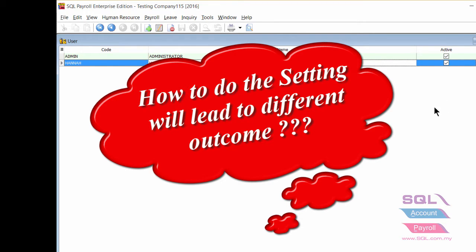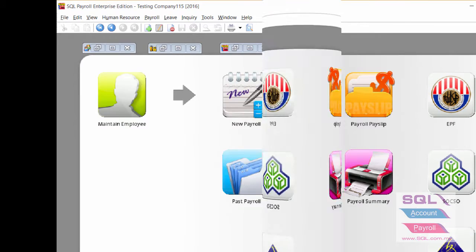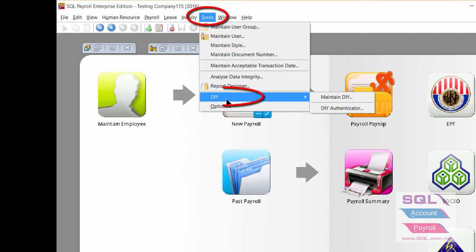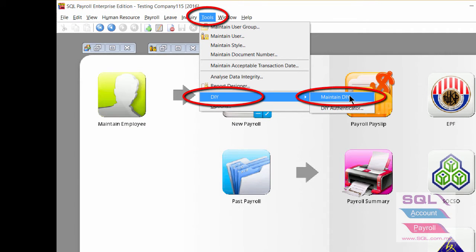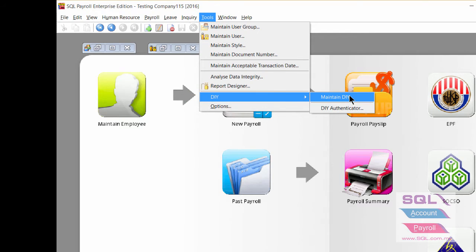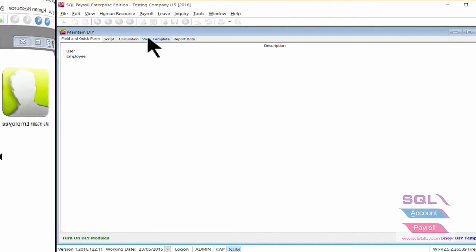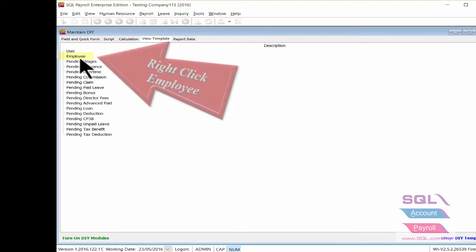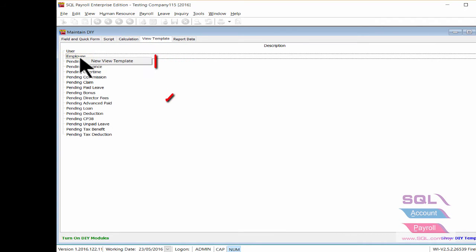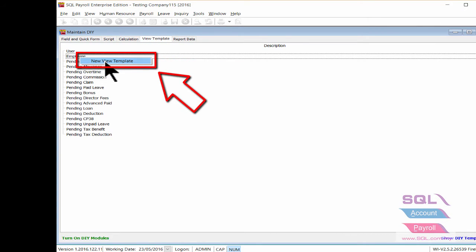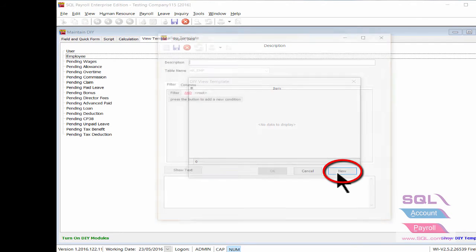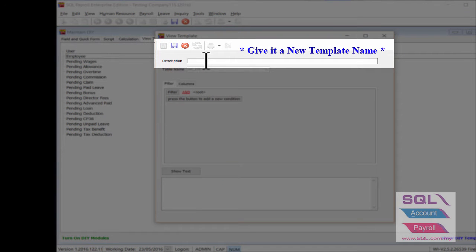First, go to DIY, then Maintain DIY. Select View Template, then right-click on the employee and click New View Template. Click on the New button, then enter the description.